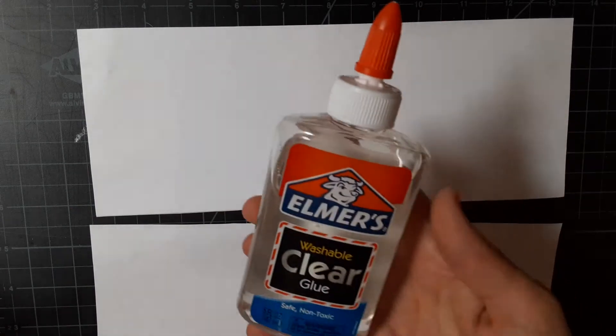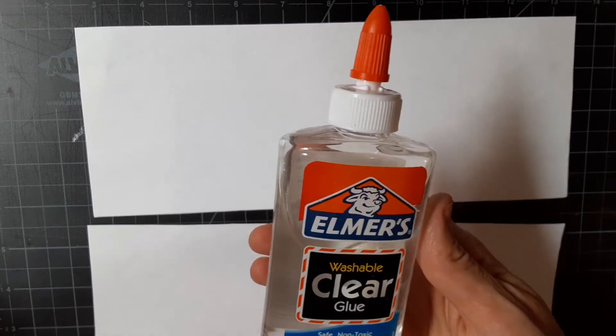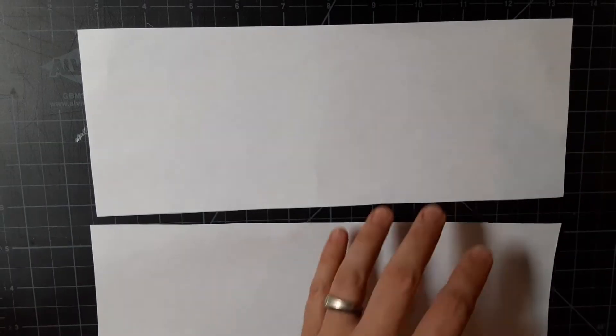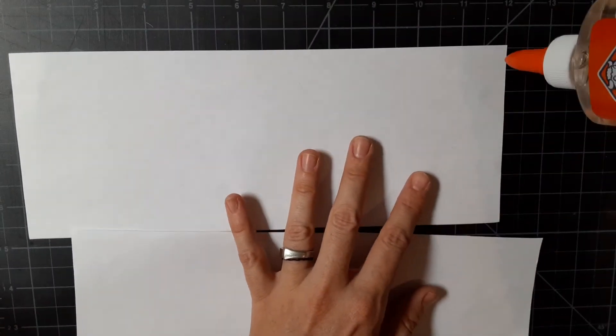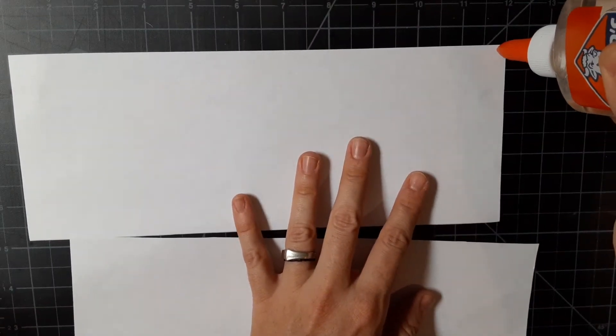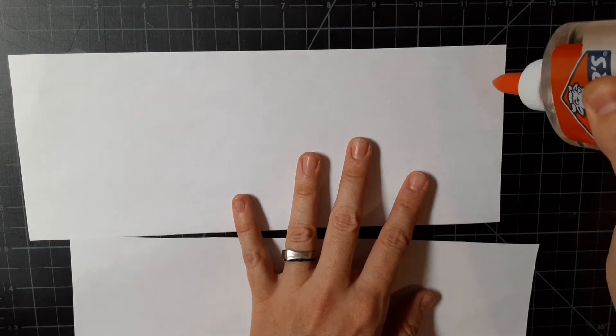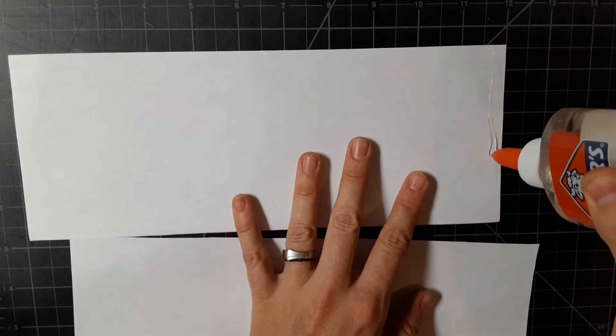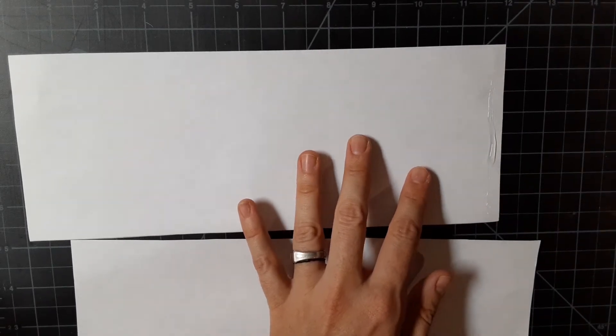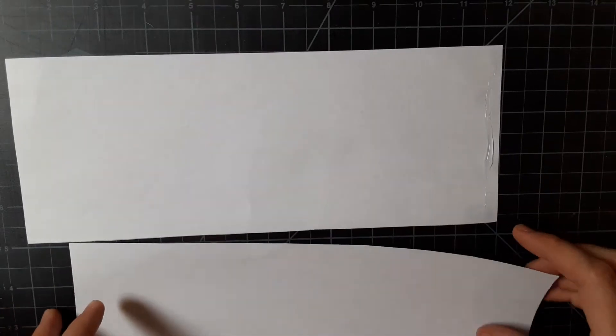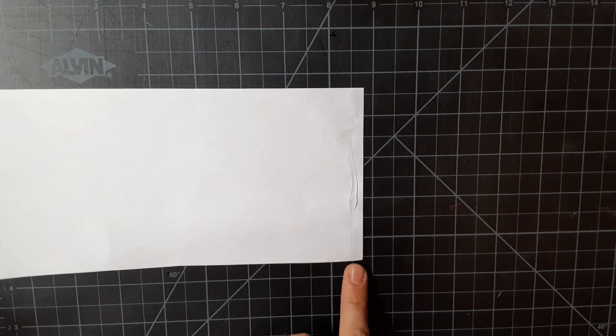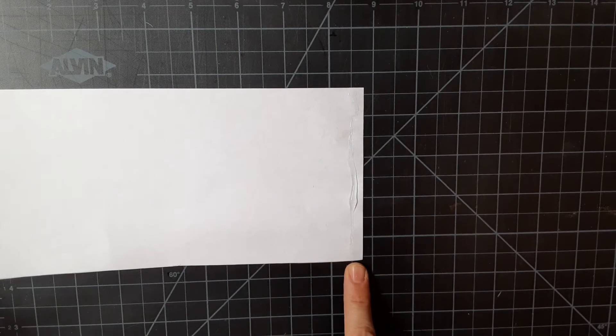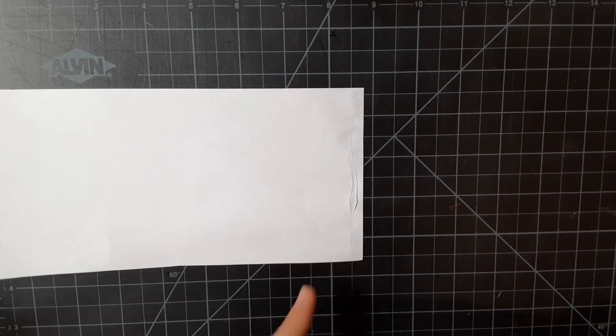Step three, grab some glue. I'm using Elmer's clear washable craft glue, and put a bead of glue along one of the edges. So just a small bead of glue, pretty close to the edge, no more than a finger width distance from that edge.